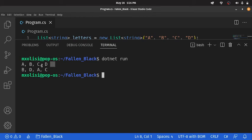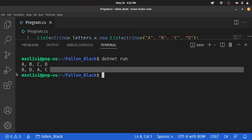And you see, we have an unshuffled list, A, B, C, D, and a shuffled list.